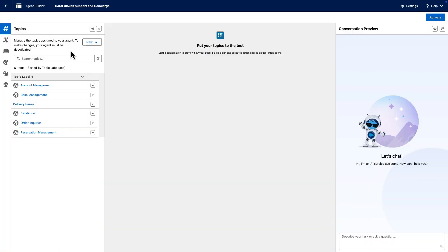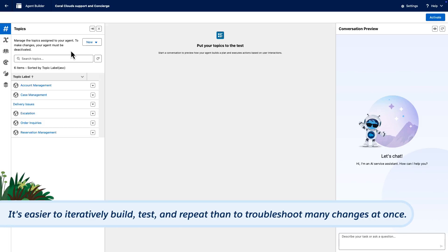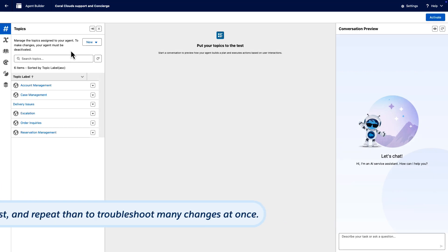Let's dive into AgentBuilder topics. When considering whether to create a custom topic or use a standard one, a good rule of thumb is to start simply. It's easier to iteratively build, test, and repeat than it is to troubleshoot many changes at once.